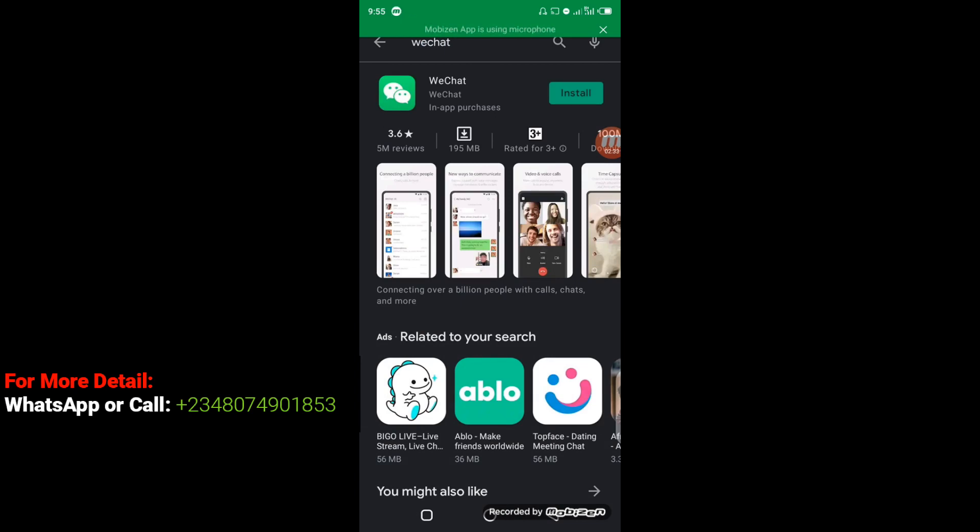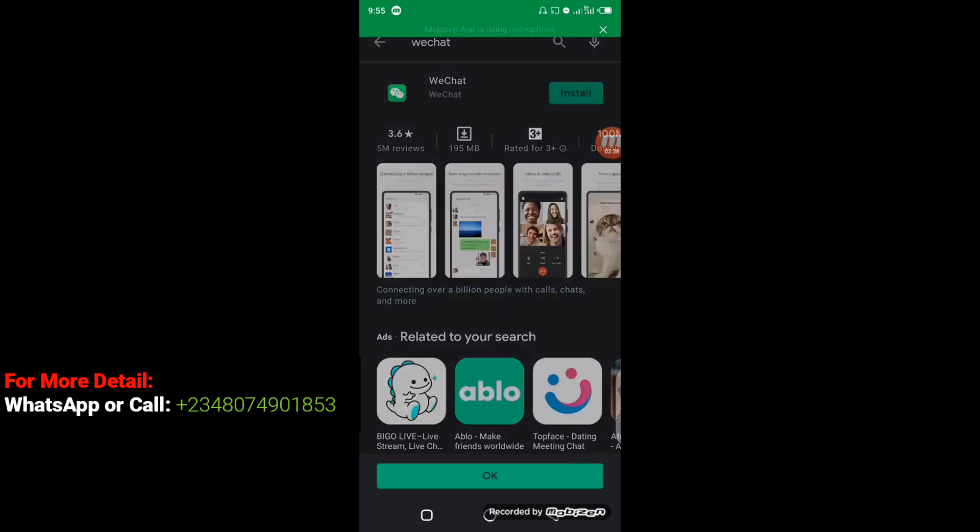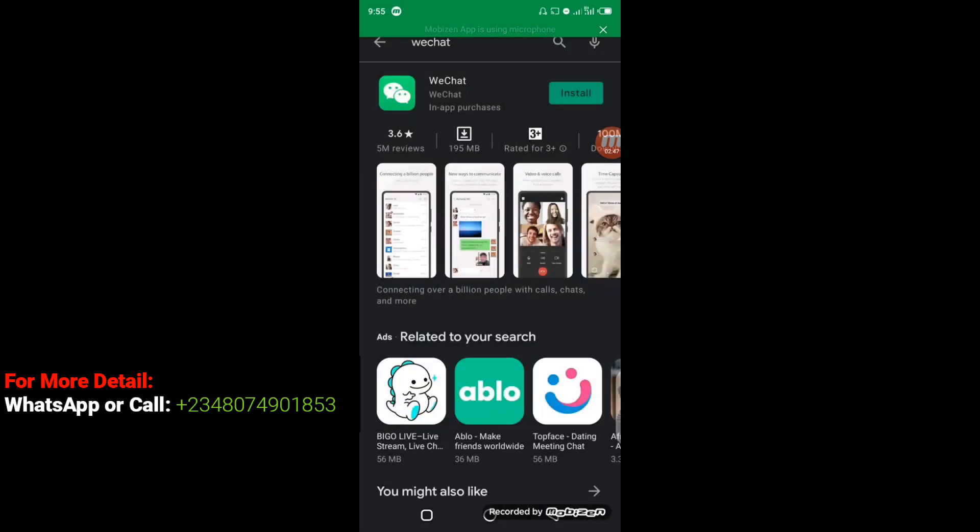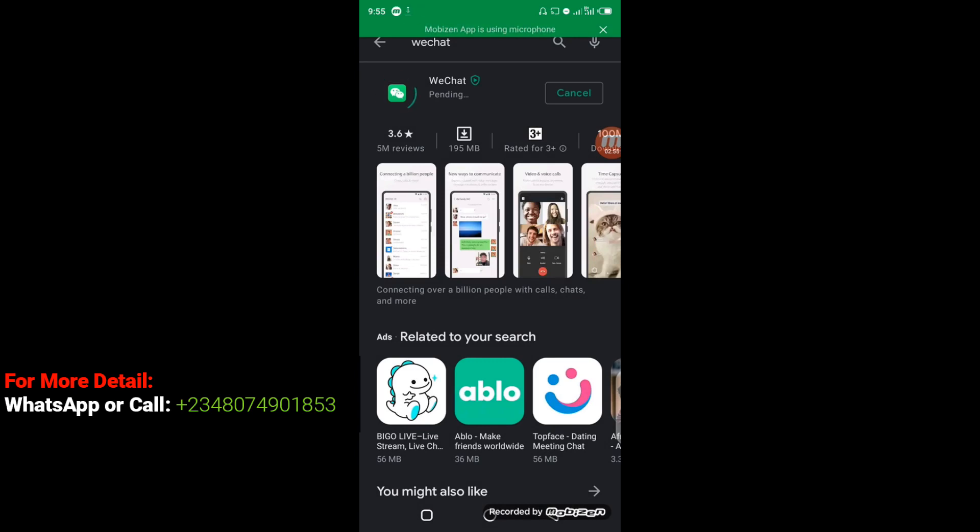Okay, click on Okay. The installation process has begun, so you can see it here. So within some minutes the WeChat will install, then we can proceed with the tutorial.